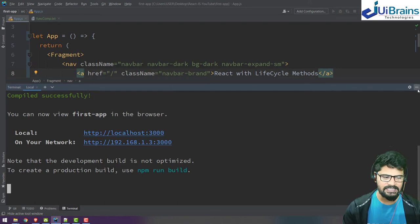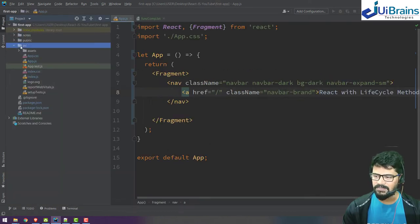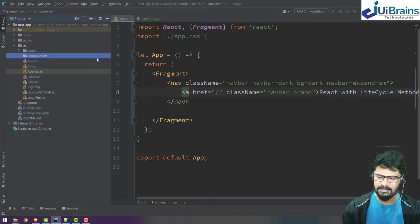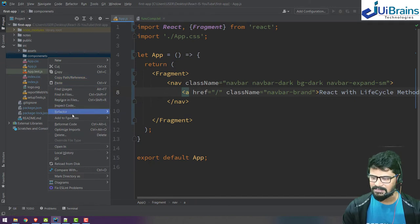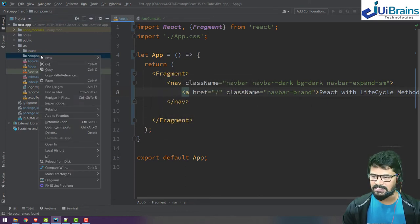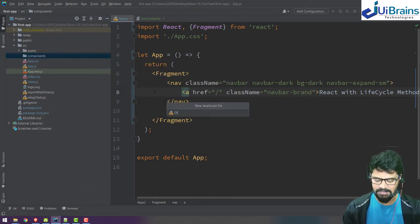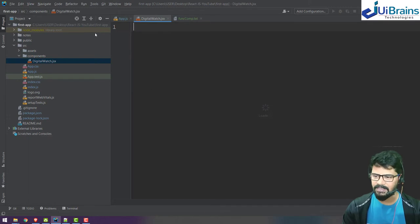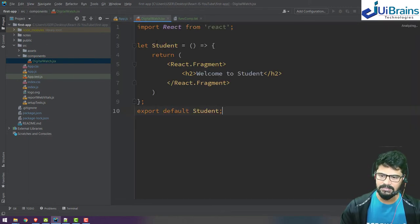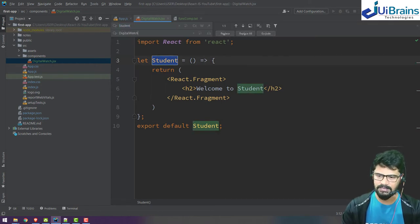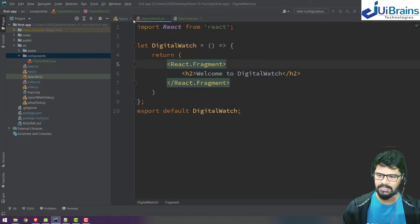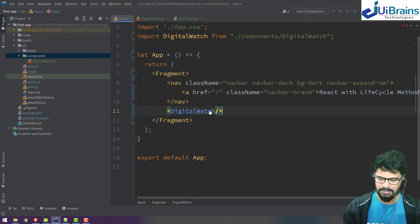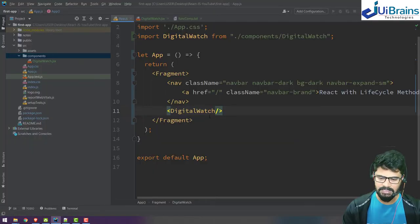Let's create one component. I go to src and create a new directory called components. In this, I create one JavaScript file called DigitalWatch.jsx. I need a snippet - let me paste it and change this to DigitalWatch.